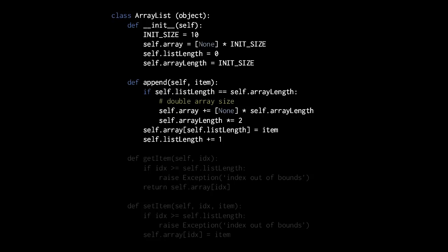Recall that the plus equals operator is just a convenience that spares us from having to write, in this case, self.array twice, both on the left side of the equal sign and on the right side. x plus equal y adds x and y together and assigns the result to x. So now we've doubled the actual size of the array, and so we need to update the array length attribute and double it as well, which we do so by simply multiplying it by 2. So now we can be assured that the array is long enough to append this new item, and we append the item by simply assigning to the index of the current list length, and having added the item, we now increment list length, because the list is now one larger.